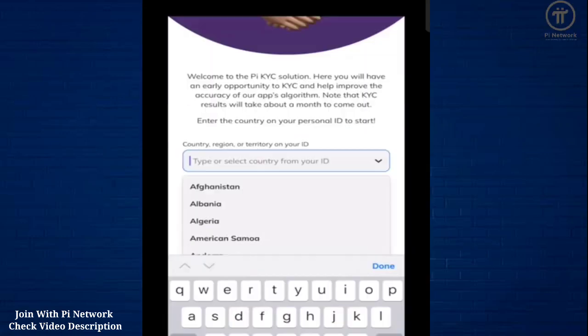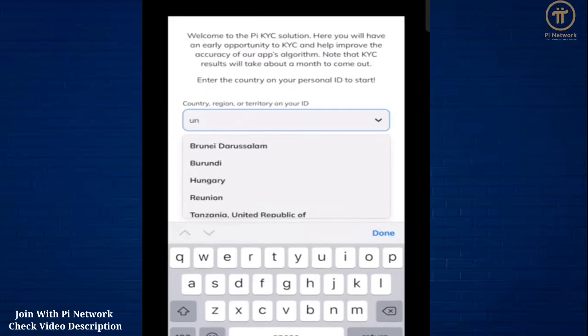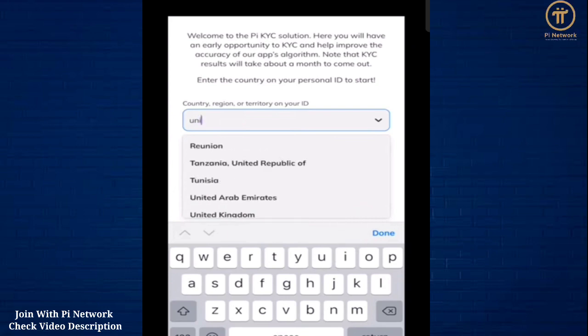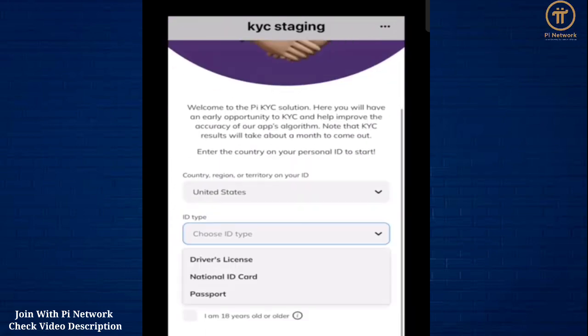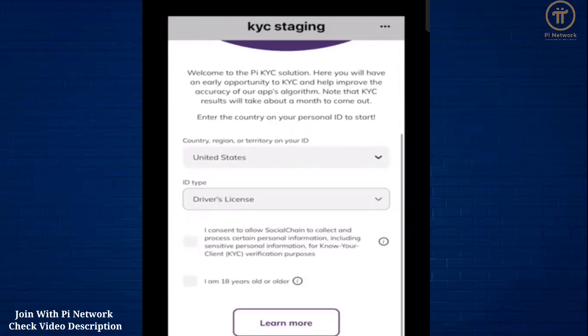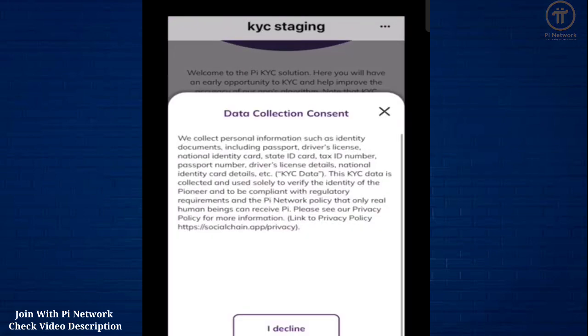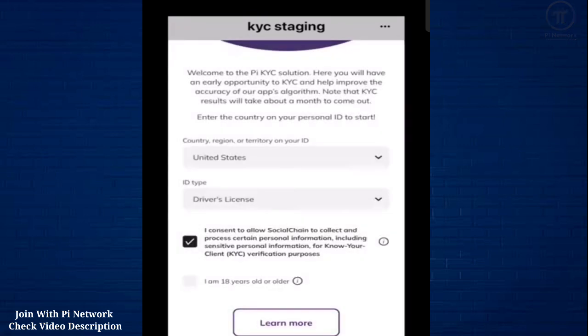First, you will be asked to input your country and ID type that you'll use to verify your identity. Confirm your age and that you consent to the legal agreement.